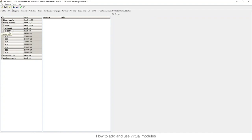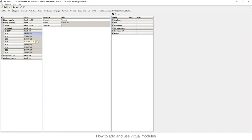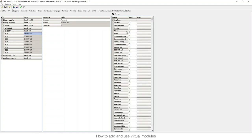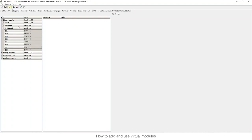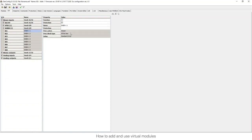I go to binary outputs and configure which outputs I want to send from the first controller. For example, I can send an alarm — I'll name it 'Alarm Controller 1'. Then in the second controller, I go to server binary input one and connect the function or protection that reads when there is an alarm or warning from controller one. This information can be read by multiple different controllers.